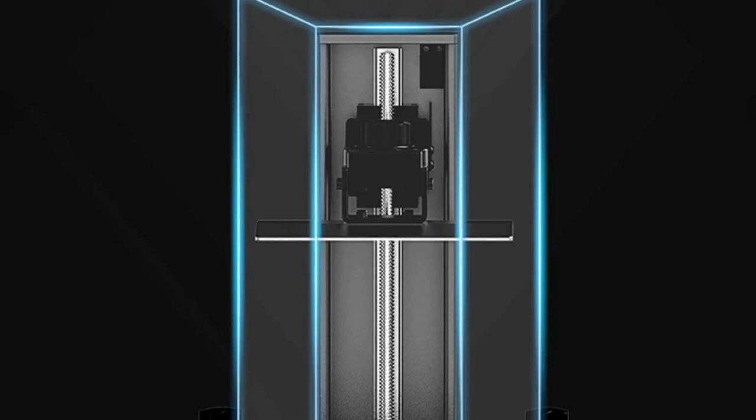Another big advantage I found with this printer over the LD002 series was the fact that this plate is a sandblasted plate and the adhesion on it is phenomenal. Not only does the rafting surface in Halot Box work really well, but I have not had any issues removing any of these models from the plate. They come off super smooth without any big gouges or scratches and the surface seems to stick every time.